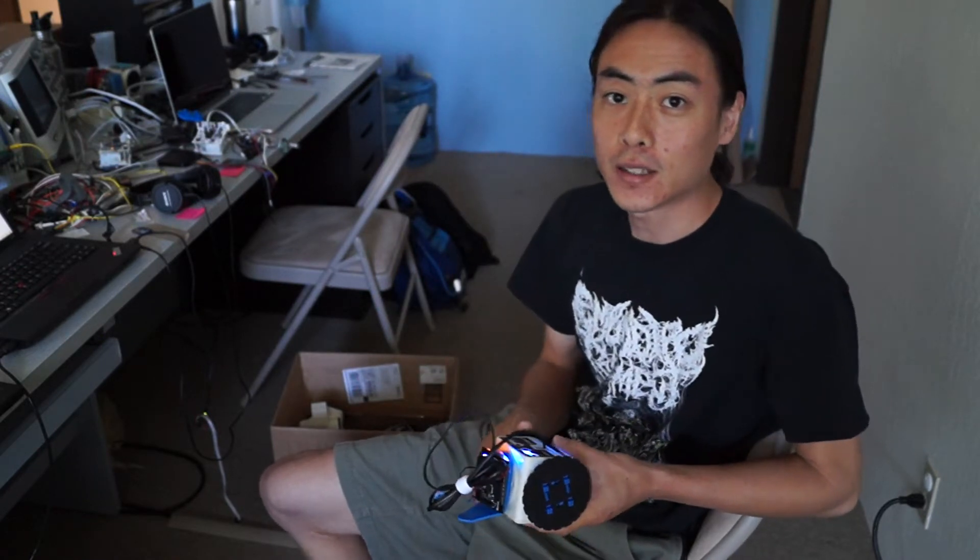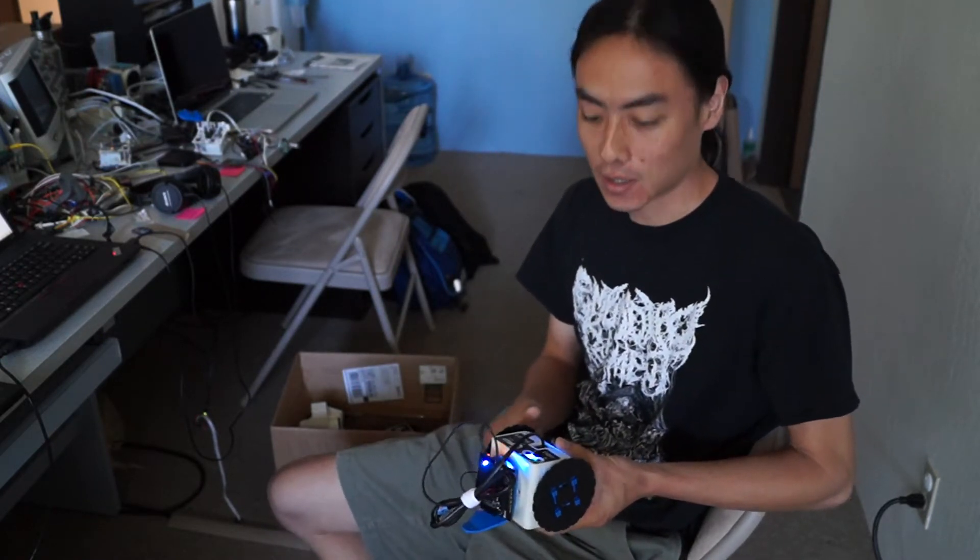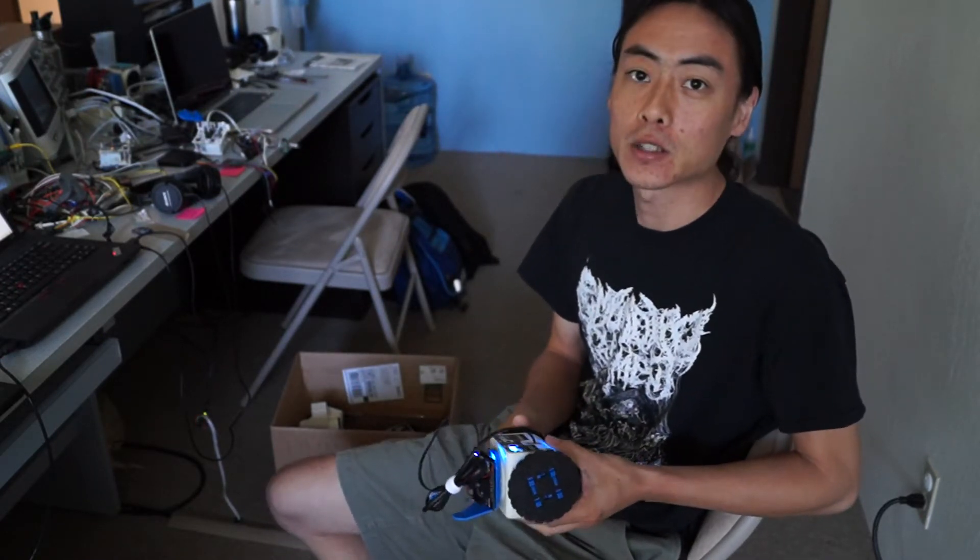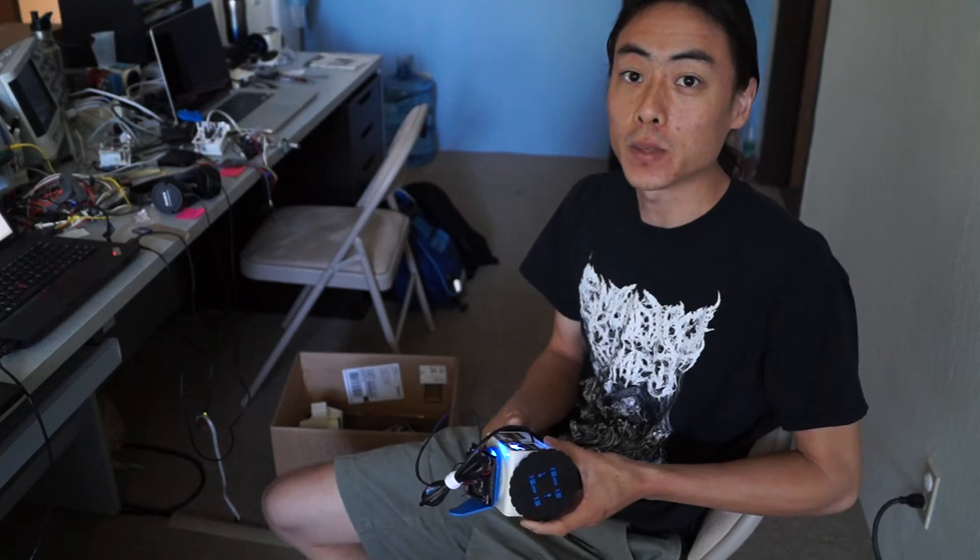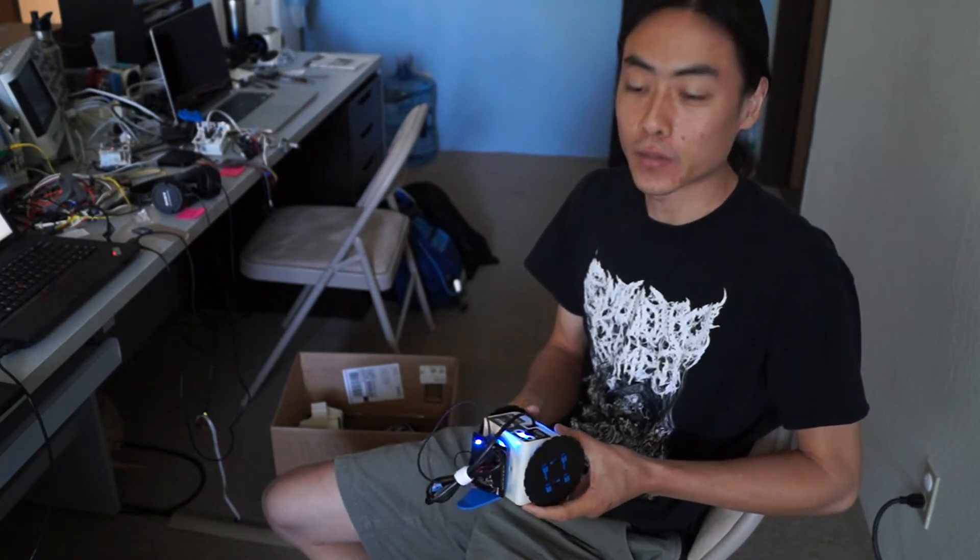Hey everyone, David here at the Barobo office. I just wanted to give you guys a quick dev update, show you guys what we're working on in the office.